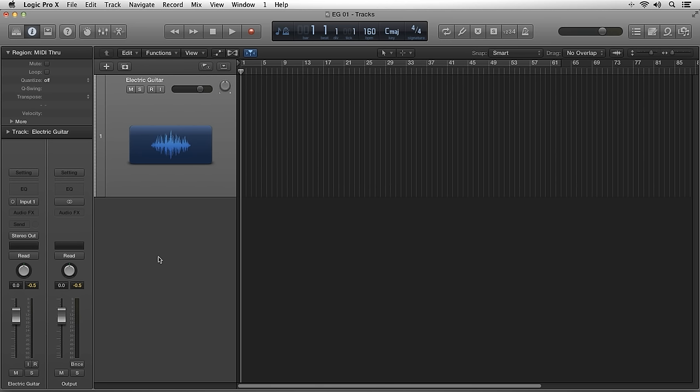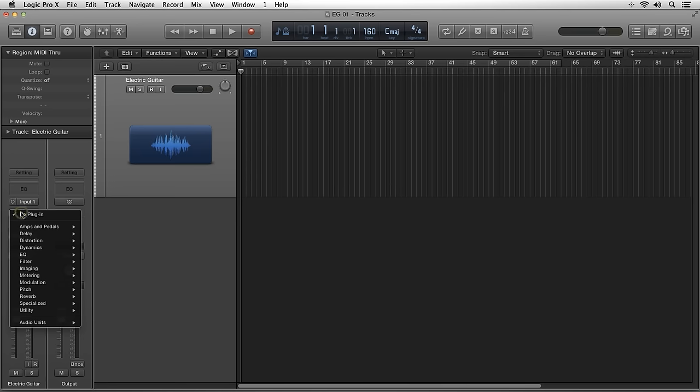In this tutorial, I will introduce three great plugins that ship with Logic Pro 10 that will enhance your guitar productions, whether you're a musician, a producer, or you fall somewhere in between. If we click right here under the audio effects, we'll see that the first option is for amps and pedals.